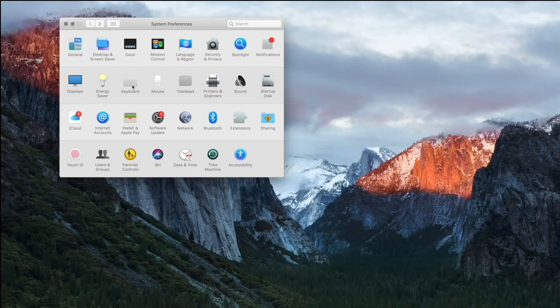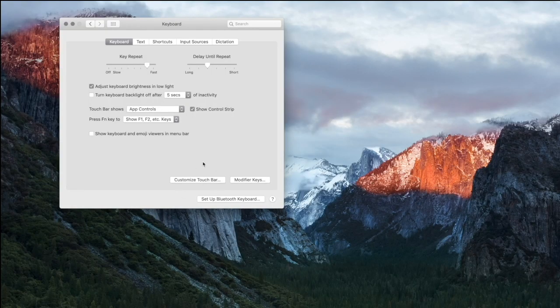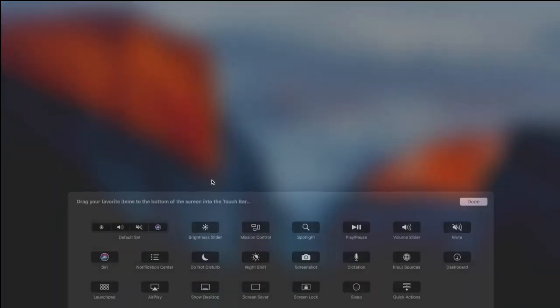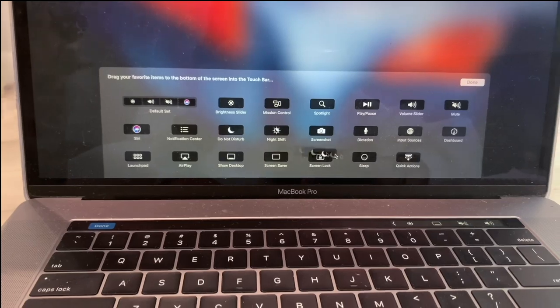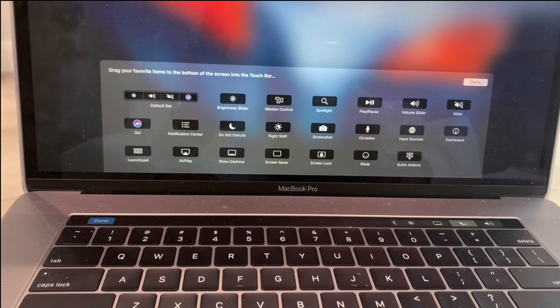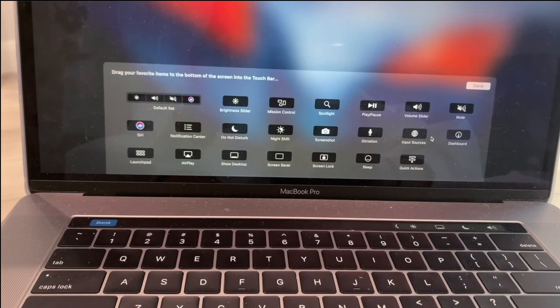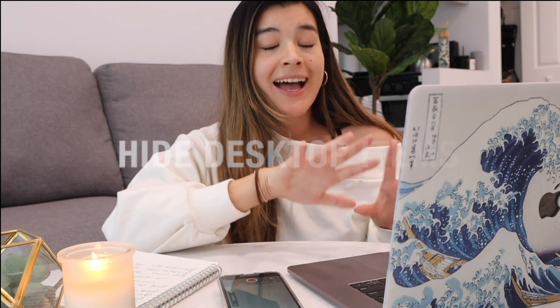My next tip is to customize your Touch Bar. Go to Keyboard, then press Customize Touch Bar. From there you'll see all these icons that you can drag and drop onto your Touch Bar. For example, instead of the volume control I can change it to Do Not Disturb — just drag and drop to customize as you go!